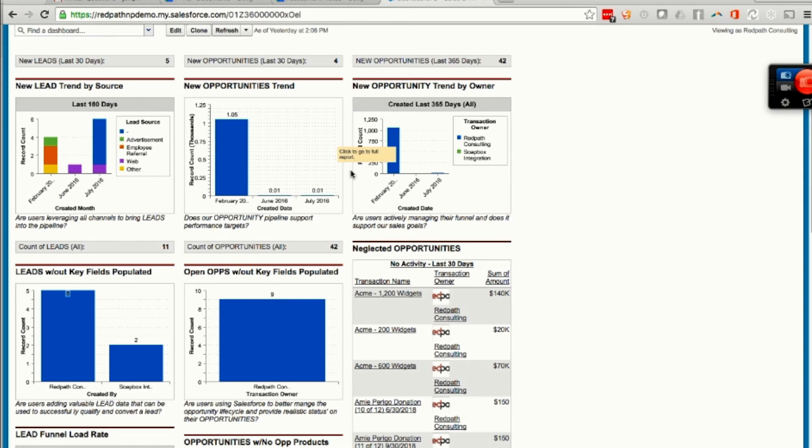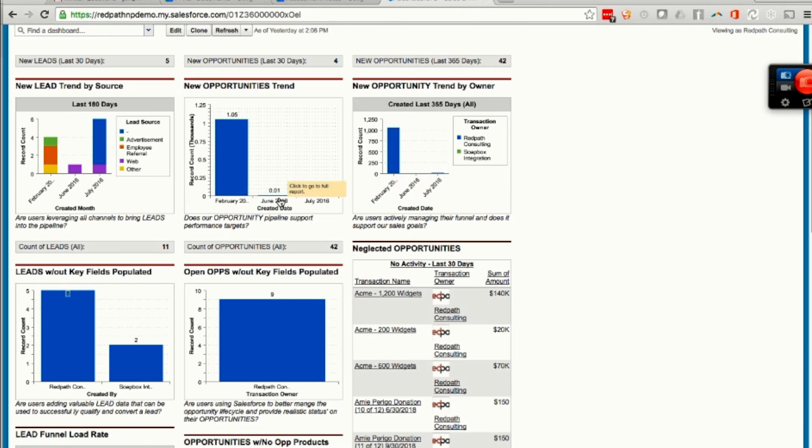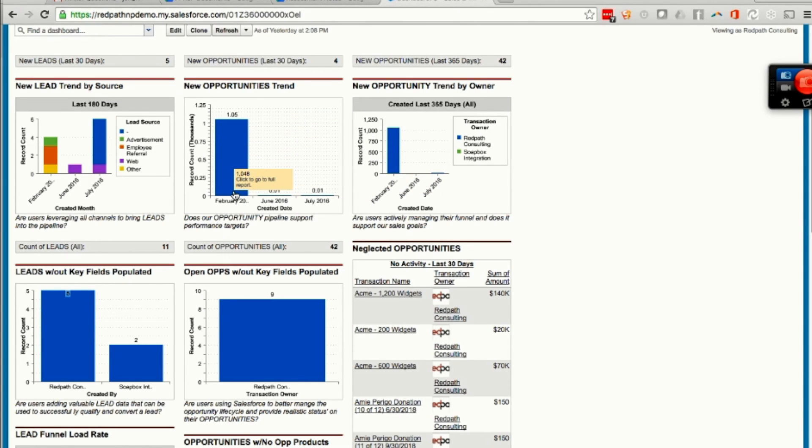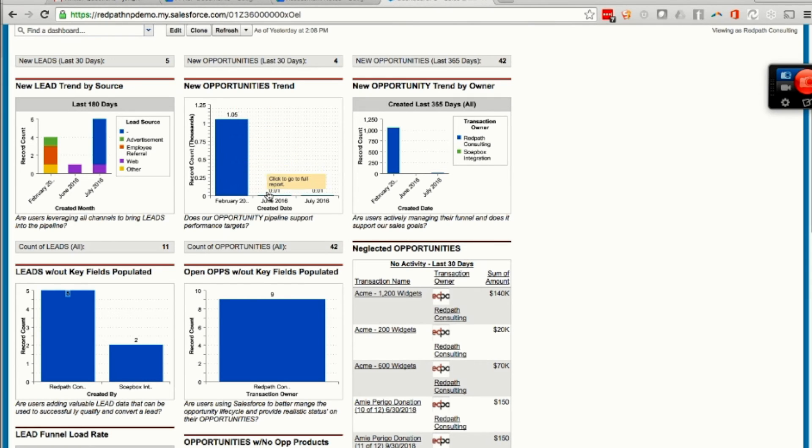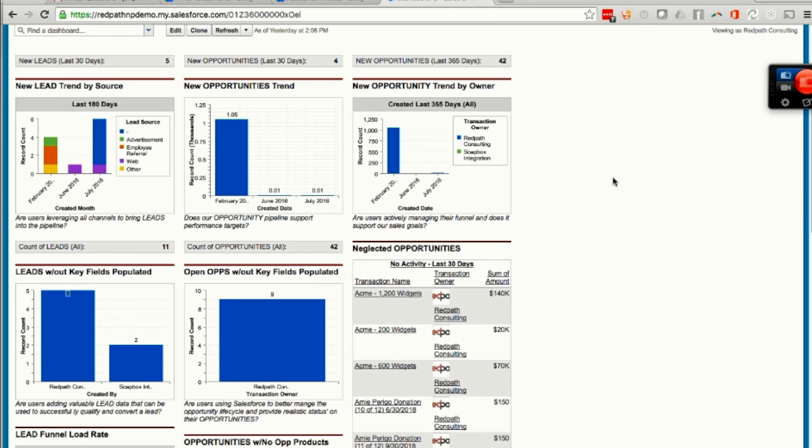There'll be new opportunity trends. It can show over a certain period of time the number of opportunities that were created. In this case, because this is a demo org, my demo information went in in February and not much has happened since. So if this were a real org, I'd be looking at the sales team going, okay, what's going on? Why aren't you creating opportunities?